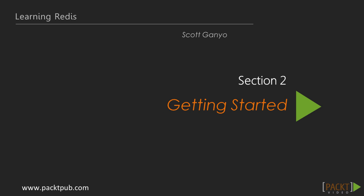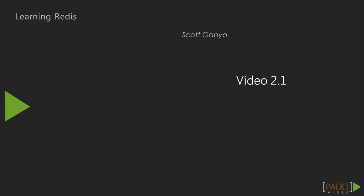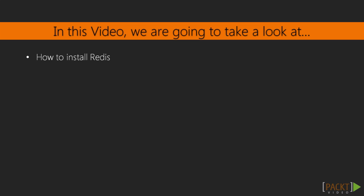Welcome back. Now that you know what's coming, let's get started. In this second set of videos, we're going to cover what you need to know about installing Redis or connecting to a hosted Redis, and how to use the Redis command line interface, or the Redis CLI. Video 2.1 is installation. In this video, we're going to take a look at how to install Redis.